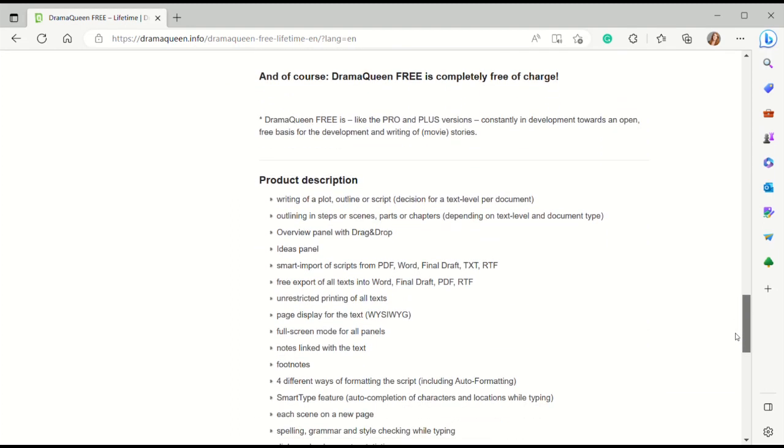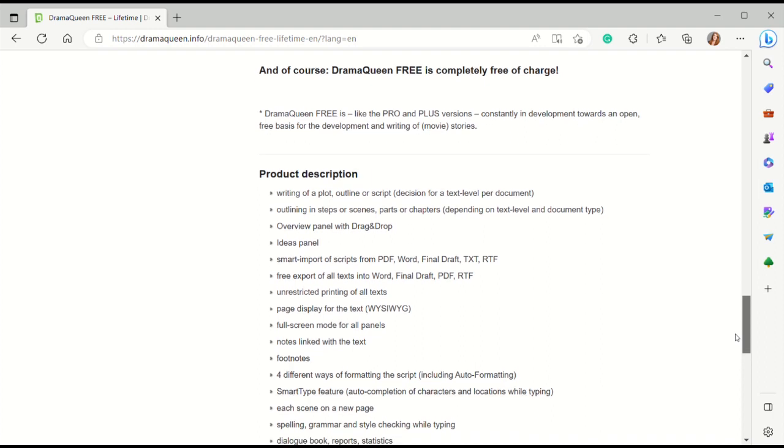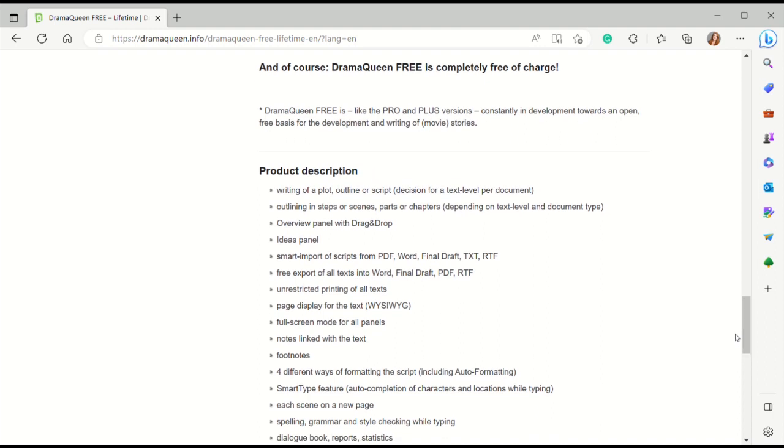You've got the drag and drop navigator, platform independent, you can auto format the script. What's also really great about Drama Queen is sometimes when you get free versions of software they put watermarks all over it. This one does not do that, so you can use it for free.